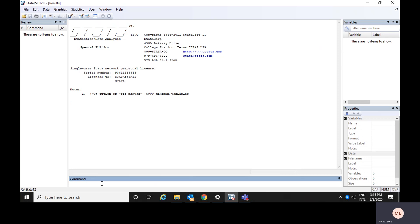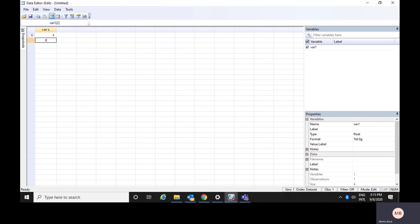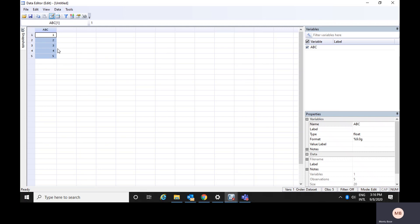There are three particular processes for entering data. The first one: you can open your data editor edit window and enter your data like 1, 2, 3, 4, 5 — it's like an Excel sheet. If you would like to change the variable name, you go here and give the name, say ABC. The format is given up to a nine-digit level by default.